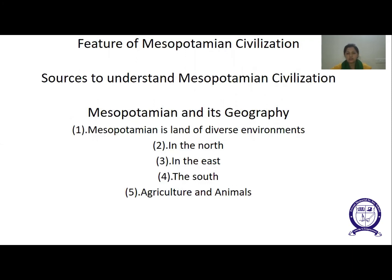Now, Mesopotamia and its geography. Mesopotamia is a land of diverse environments. In the northeast lies green and undulating plains gradually rising to tree-covered mountain ranges with clear streams and wildflowers, with enough rainfall to grow crops.